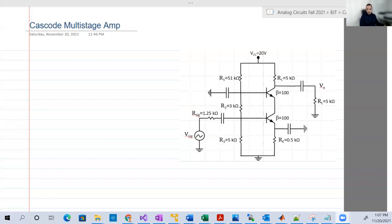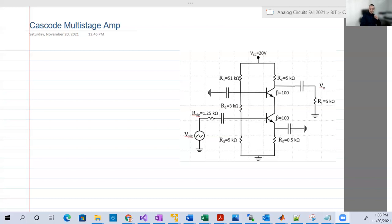It's called the cascode amplifier. The name itself is a little bit weird — maybe because it doesn't have the common sense of a stage delivering another stage in a very visual, very visible and clear way. Maybe this is the reason why they manipulated the name a little bit. So this multistage amplifier is actually common emitter with common base.